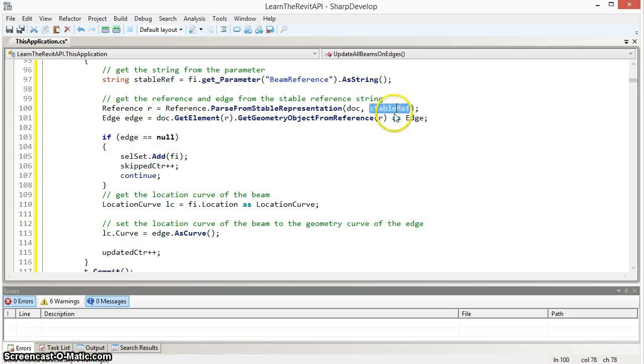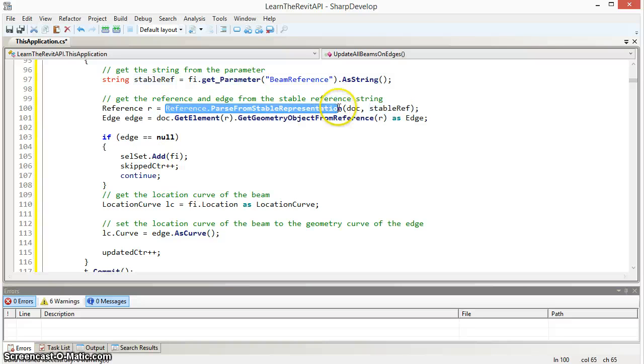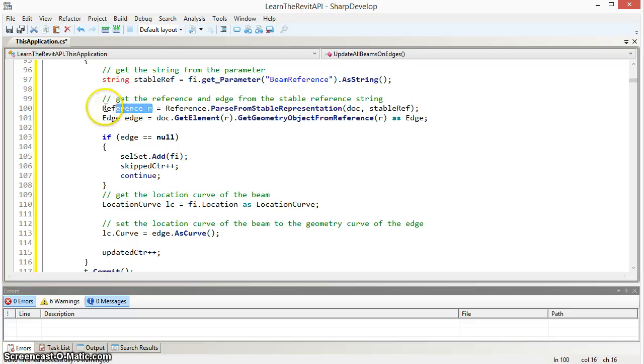And then use that value and the reference parse from stable representation method to find the reference that corresponds with that string.